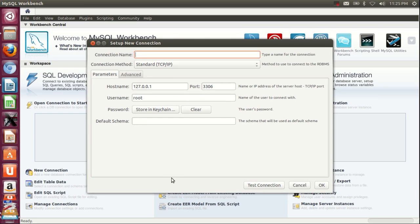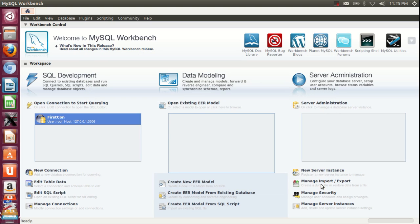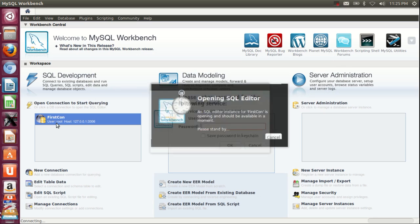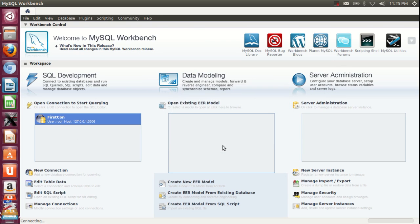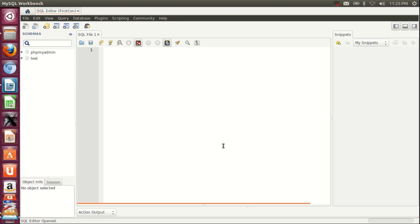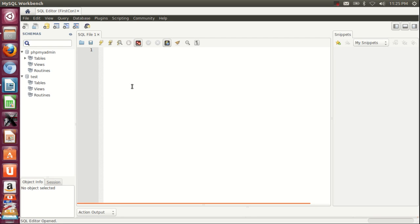I'll provide the connection name as 'First con'. Now connect using this first connection. You will see your query browser with default schemas: information_schema, mysql, phpmyadmin, and test.